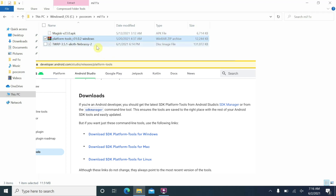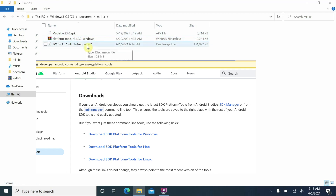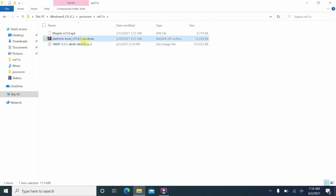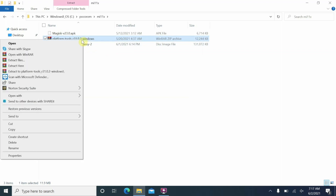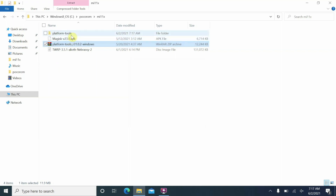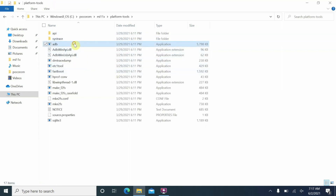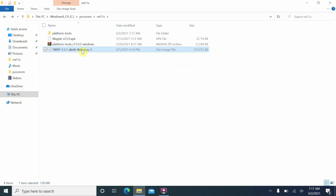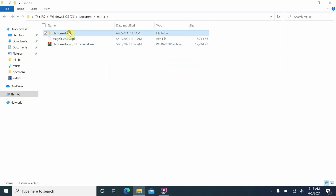We are using an unofficial TWRP build for this video; if and when official builds show up they will be linked in the description and the file name might change. We need to extract or unzip the platform tools — I'm using WinRAR, you can use any software you want. Right-click and select extract here. Once extraction is finished, go inside the folder and you can see ADB and fastboot. Then move the TWRP file into the platform tools folder.